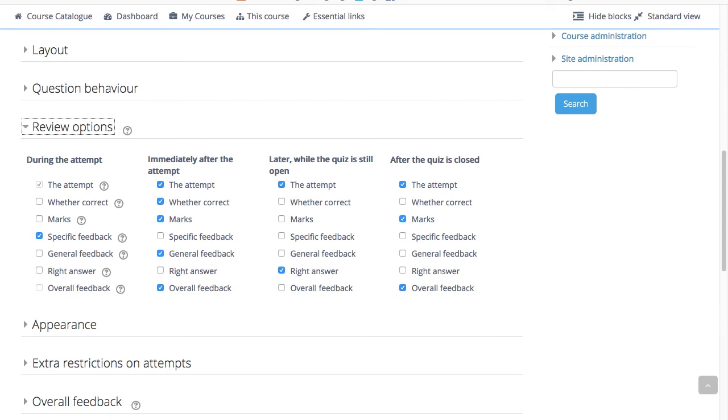After the quiz is closed means what it says. You never get here for quizzes without a close date.